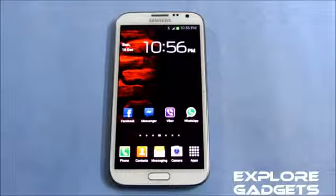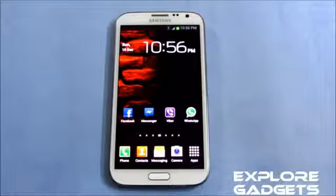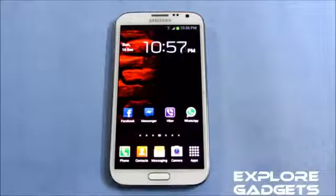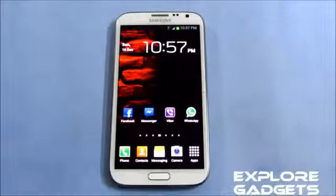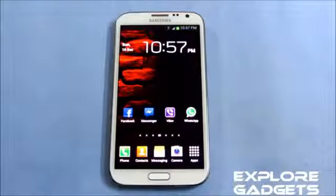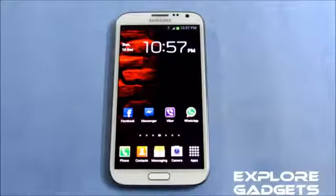Hey guys, in this video I'm going to show you how to get the 23 toggles on your Galaxy S2, S3, and Note 2. This method is applicable to JellyBean ROMs only, so once you are on a JellyBean ROM...